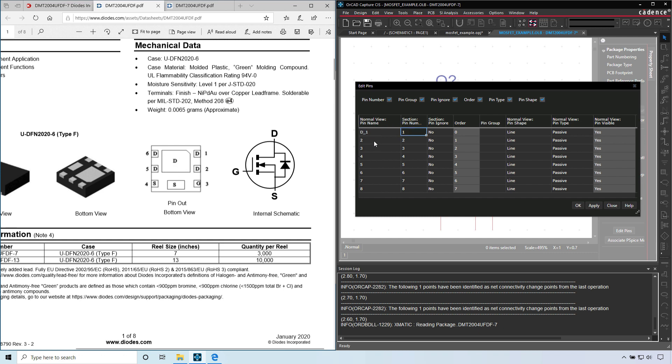How do we get over this obstacle? We can call it D underscore one. And I'm going to call pin eight just D. So pin eight, the pin name will just be D. Pin two is D underscore two.